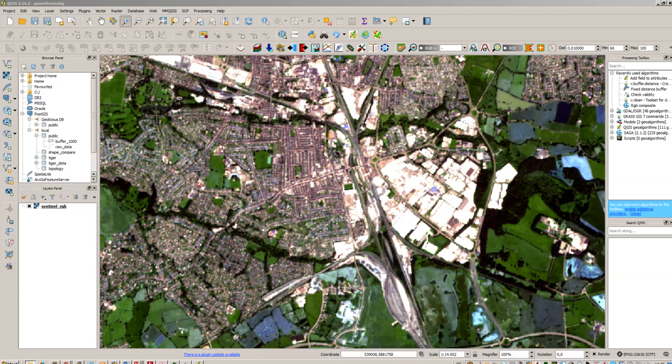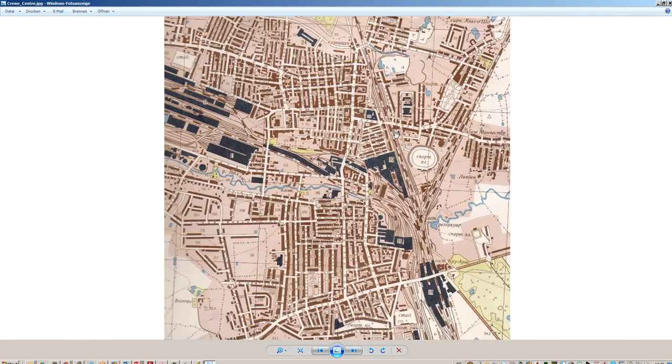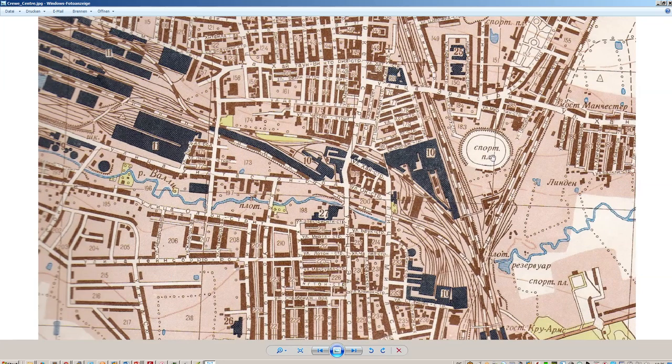We are using here QGIS 2.16, and I also downloaded an ancient or more or less very historical image of the village or city called Creepy in the UK. As you can see it's a Russian map or an image of a Russian map and we don't have any coordinates here.